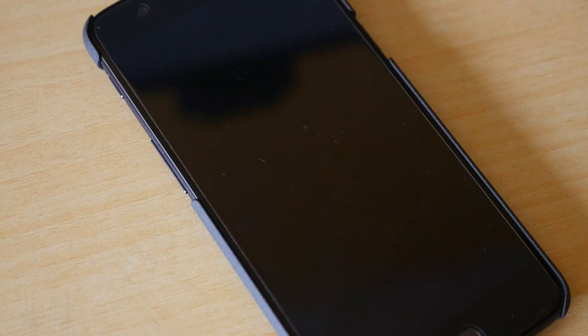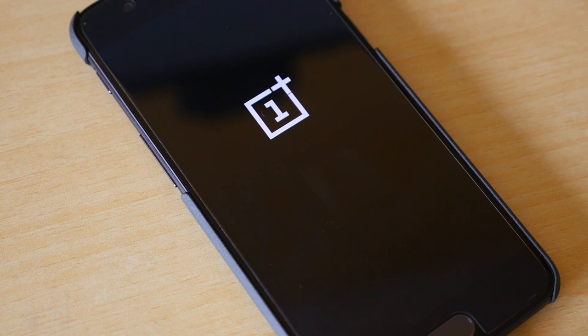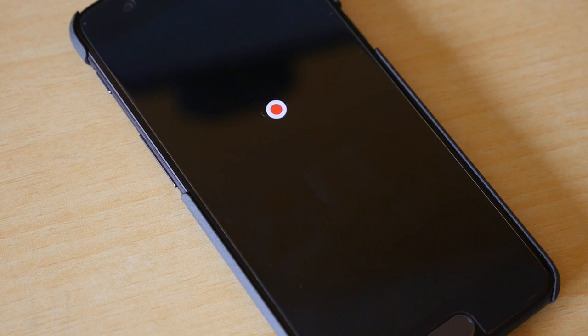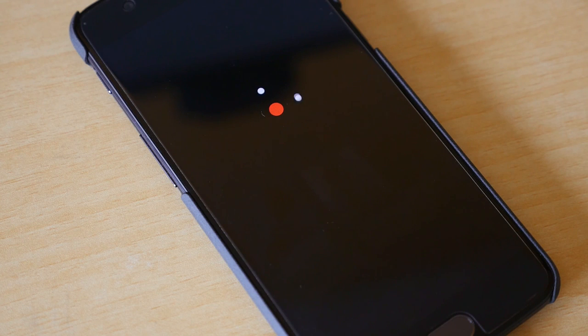Once the zip file is flashed select reboot system and the device will boot into the system perfectly fine. Now the device will boot into the system and this time you can set up your device because the rooting procedure is completed.